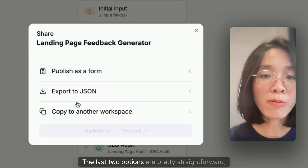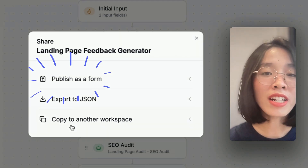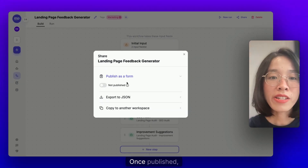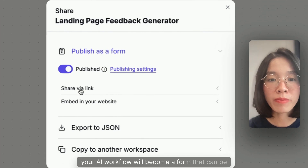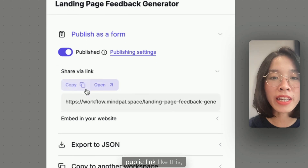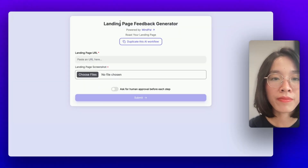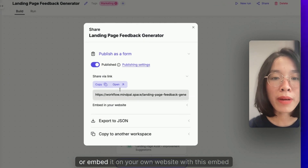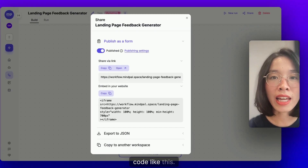The last two options are pretty straightforward, so for now let's focus on the first one. Once published, your AI workflow will become a form that can be shared via a public link like this, or embedded on your own website with this embed code like this.